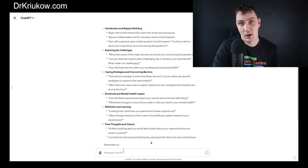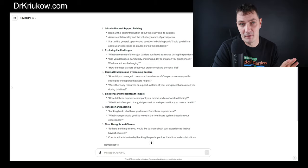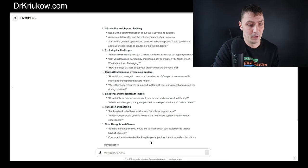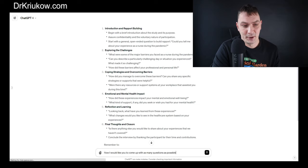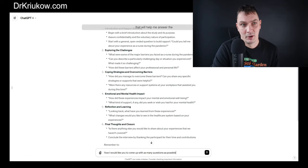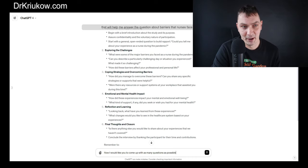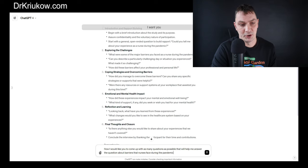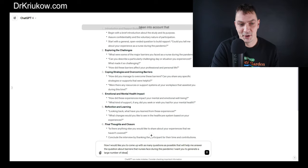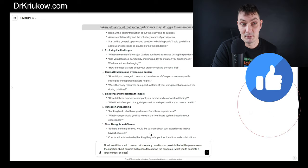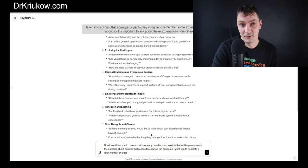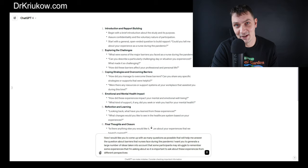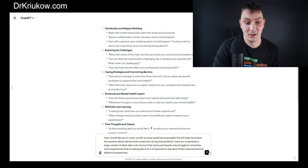So let's try doing it one question dimension at a time. I'll first instruct ChatGPT to focus on the barriers dimension: 'I would like you to come up with as many questions as possible that will help me answer the question about barriers that nurses face during the pandemic. I want you to generate a large number of ideas.'